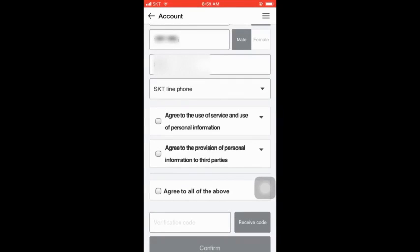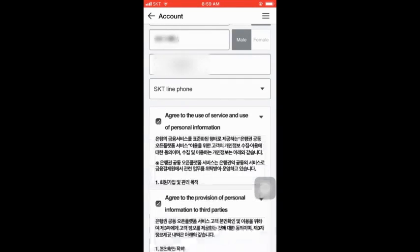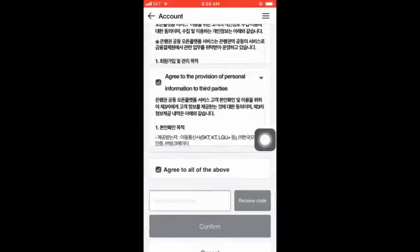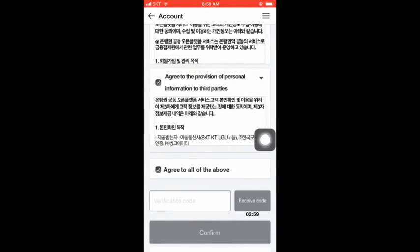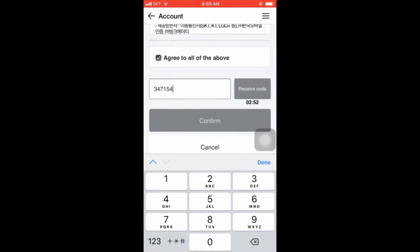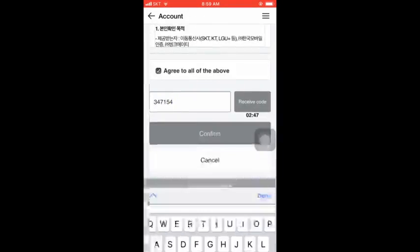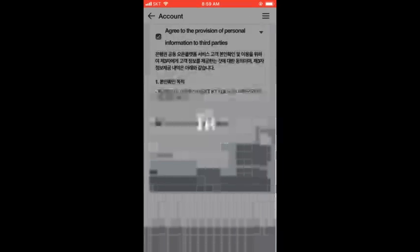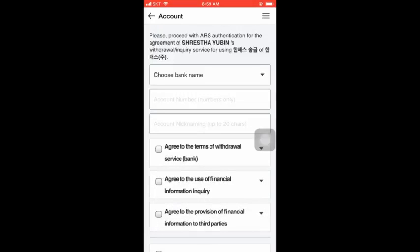We can click on the agreement corner where you will receive a code. Click to receive the code — the code number sent to you via message is something like 3-4-7-1-5-4. Enter that code number to proceed.